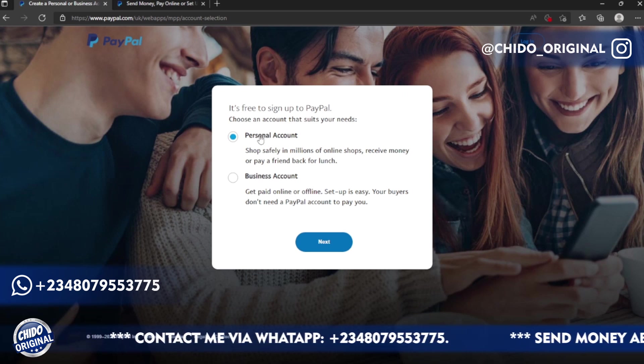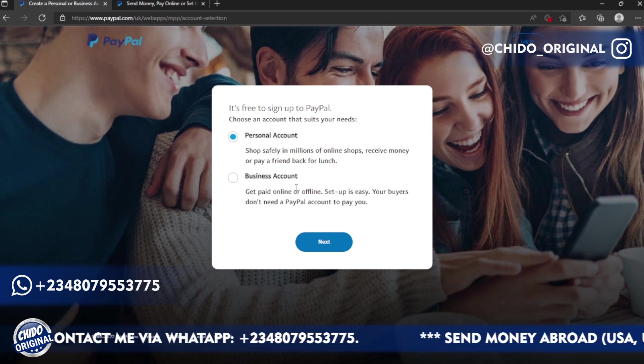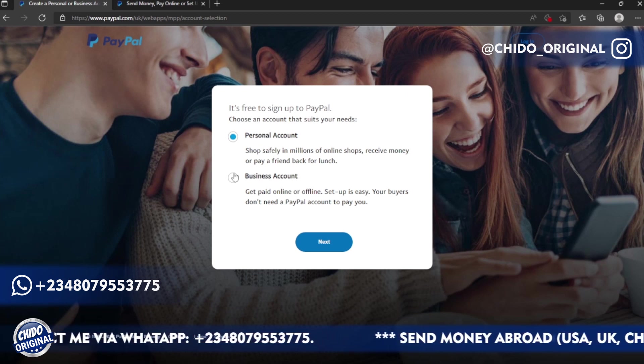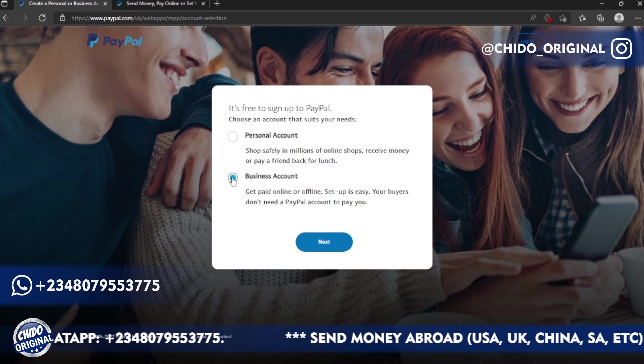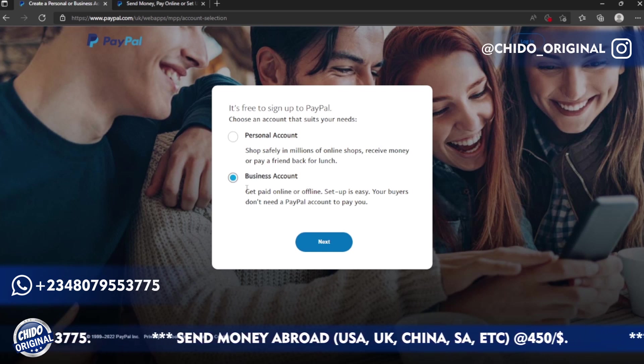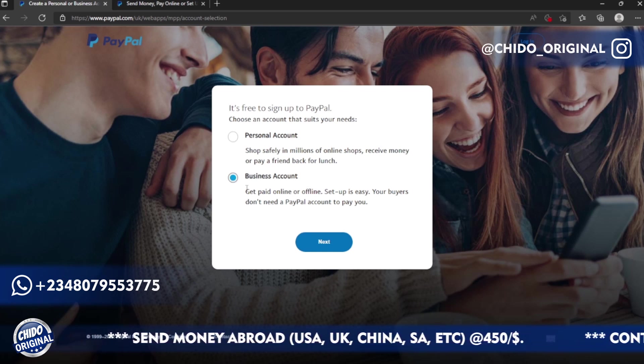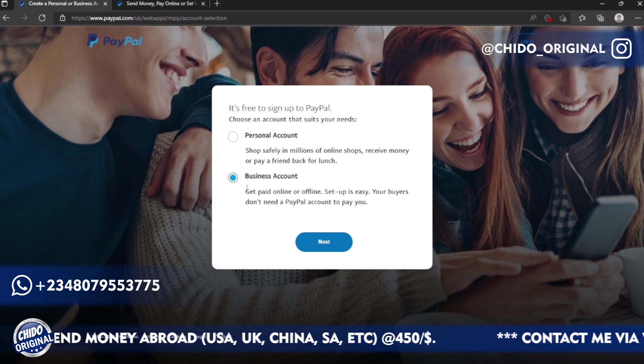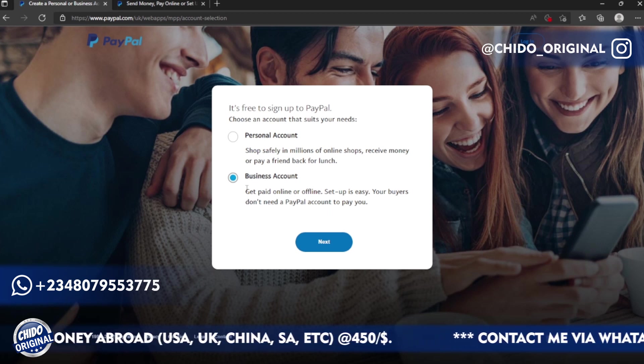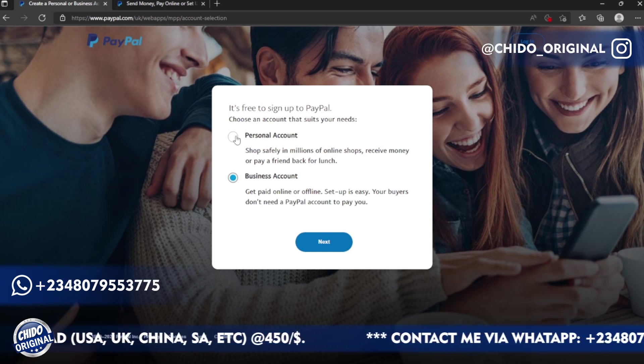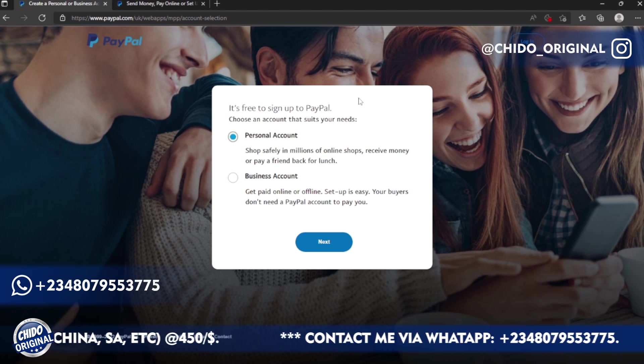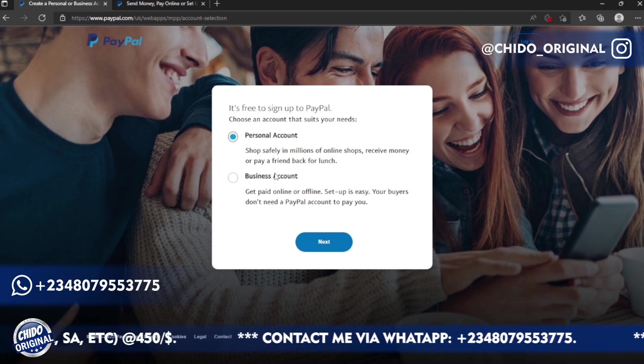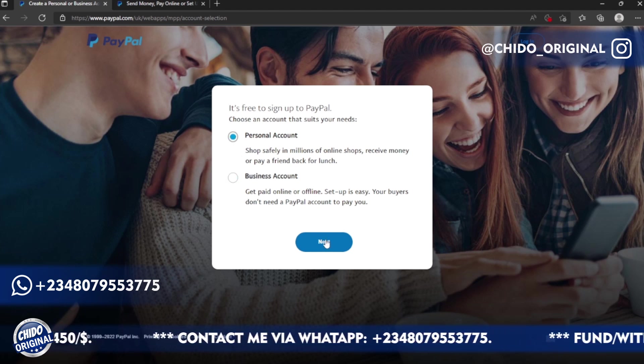Now they ask you if you want to create a personal account or a business account. So depending on what you want to do, you can create a business account if you have a business that you're running and receive a lot of payments at a time. Personal is kind of limited in terms of funds you can receive. For the purpose of this tutorial, I'm going to be creating a personal account, so I'll click on Next.